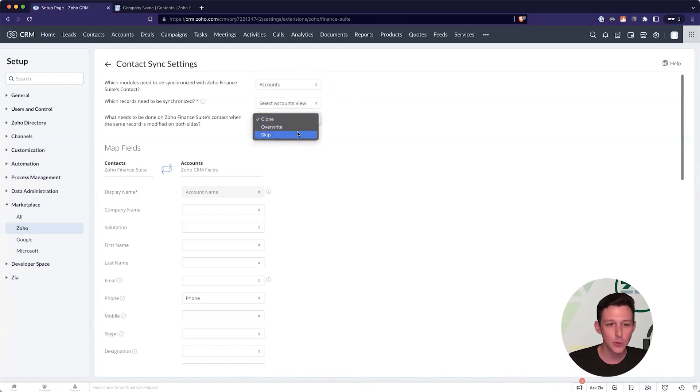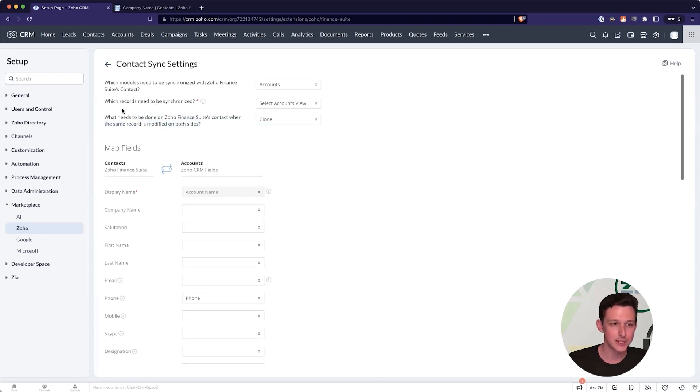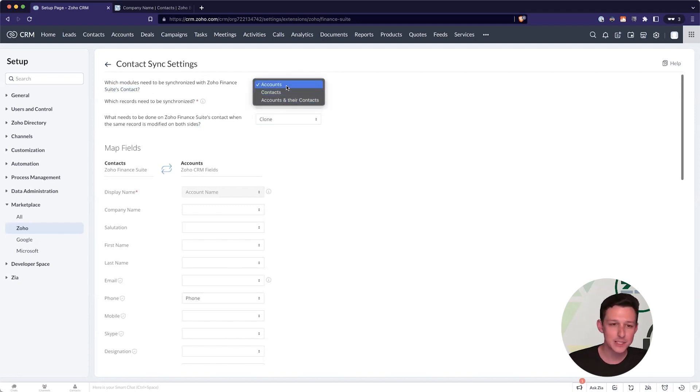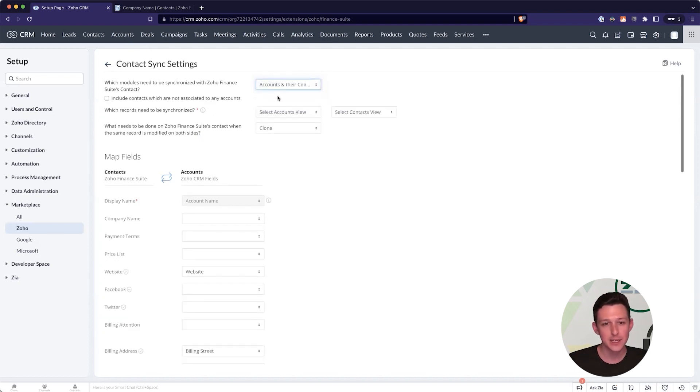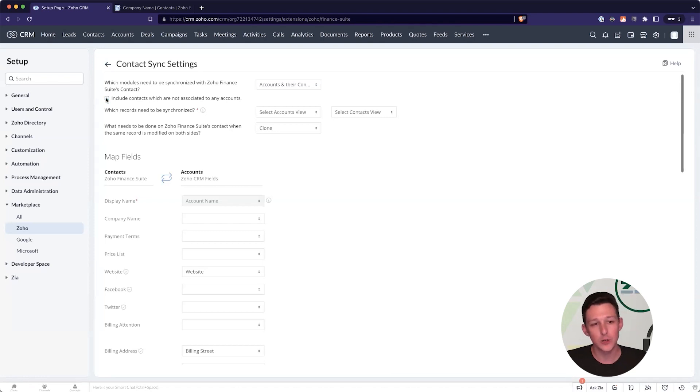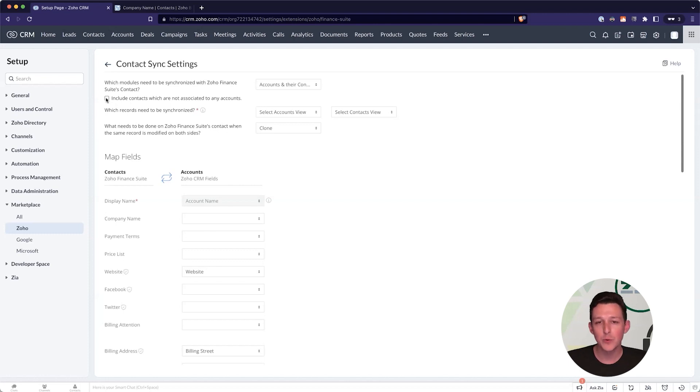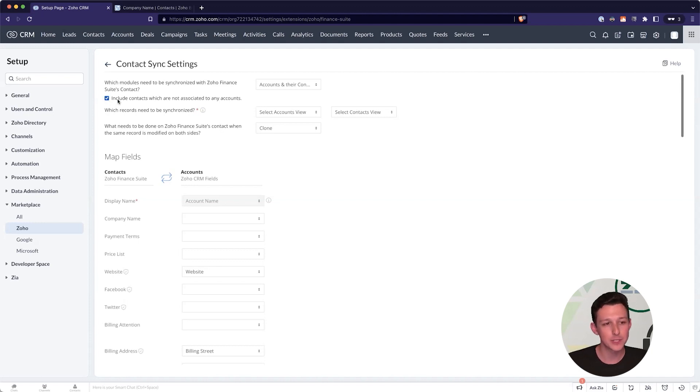To start, we're just going to choose to sync the invoices. This is a pretty simple Books account, but you can sync the invoices, expenses, subscriptions, as well as packages and shipments that you might have running if you are using Zoho Inventory. Again, for us, we're just going to go ahead and start with invoices. Once we've done that, it's going to open up a section for us to determine what additional data we want and how we want to sync our contacts and accounts. So I'm going to go into our sync settings for those. In essence, you can sync either just companies, just contacts, or accounts and their contacts. Nine times out of ten, we're using the accounts and their contacts option.